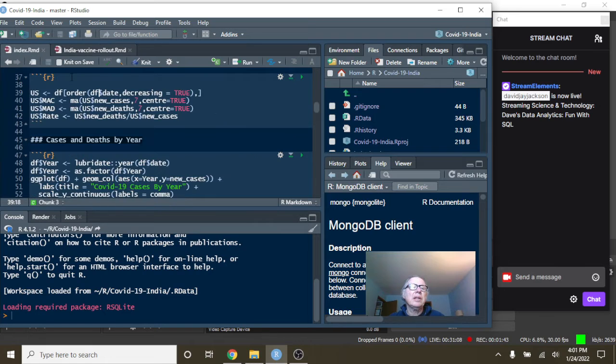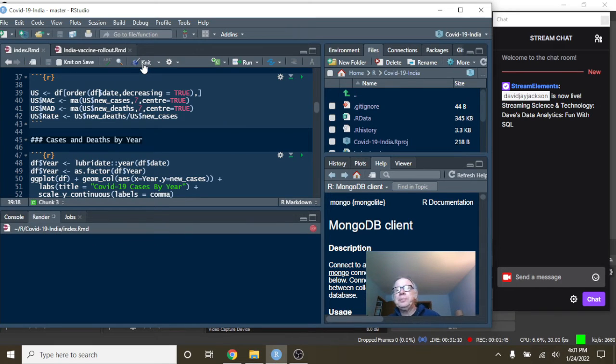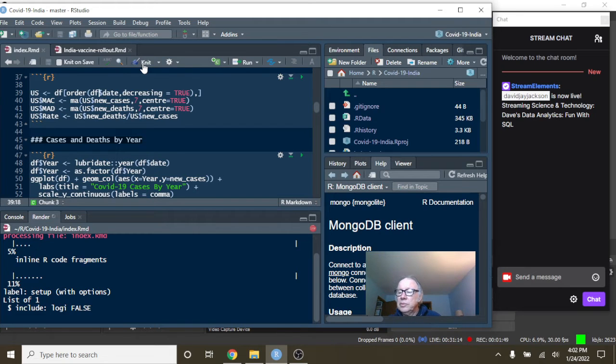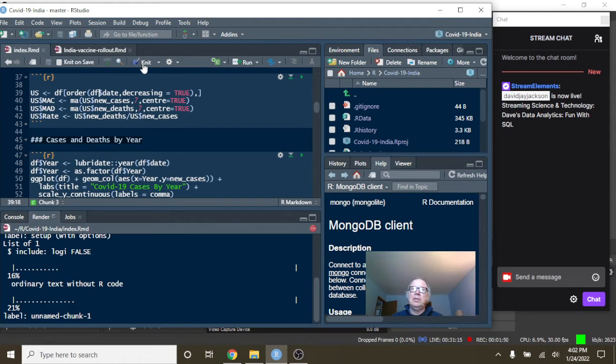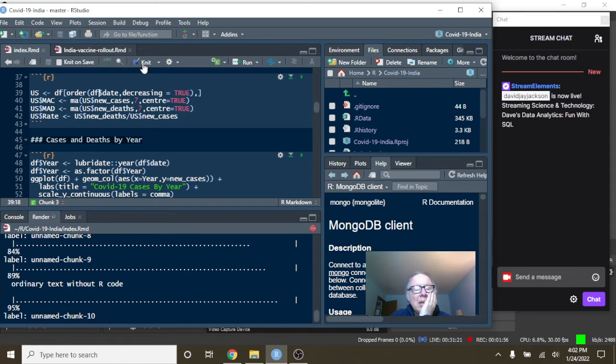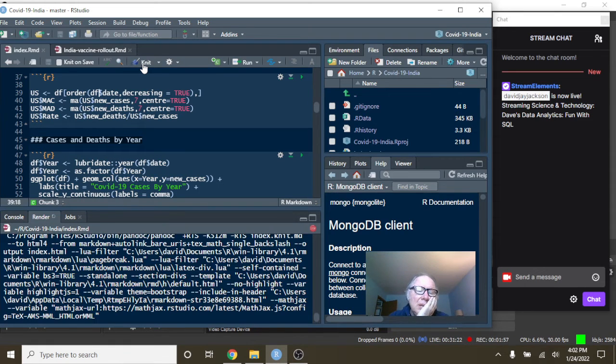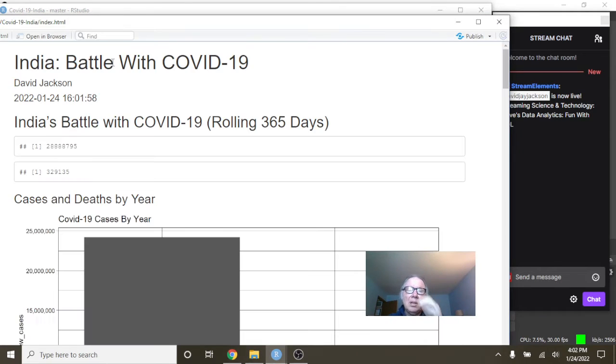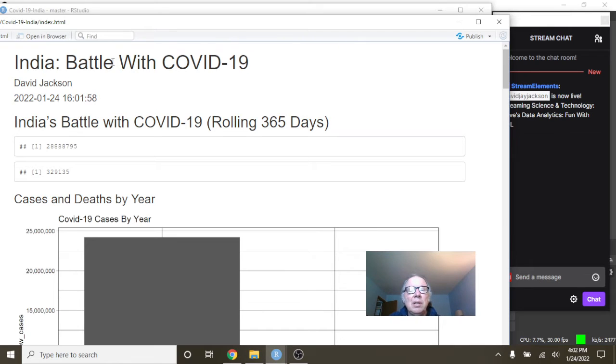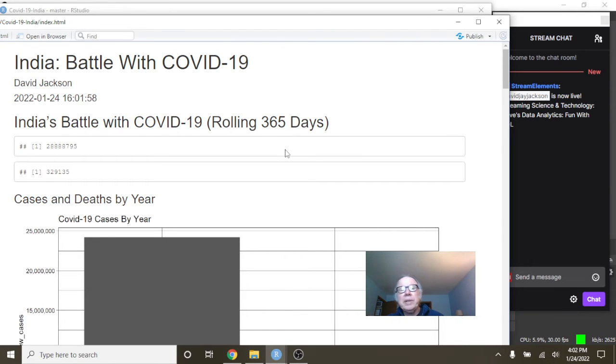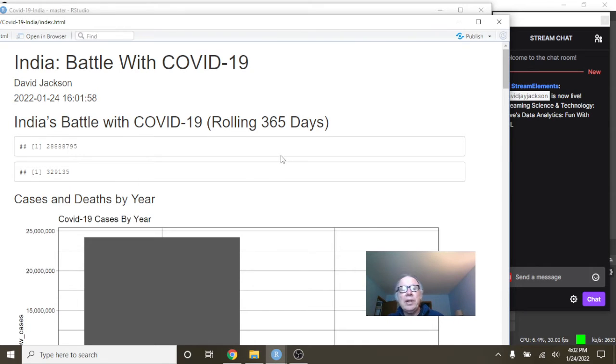Now, let's just take a look at the numbers here. Okay. And this is a reminder. This is a 365-day rolling window. This means that we're only looking at the most recent 365 days' worth of data for India, okay?